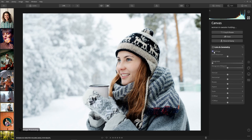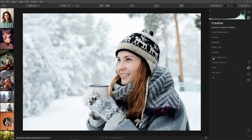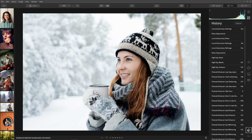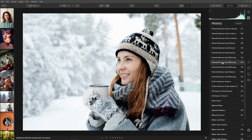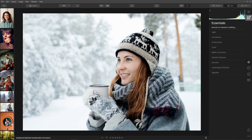Then we have the canvas mode where we can crop, rotate, erase, clone and stamp, and play with the geometry of the photo. We also have essentials for all the basic editing options, then creative for creativity, portrait for editing portraits, professional image editing tools, and history — where you can see everything you did to the image and go back and forth, similar to Lightroom.